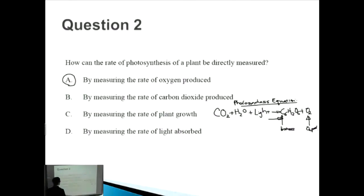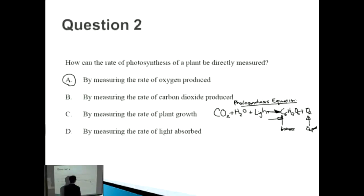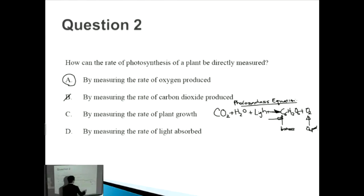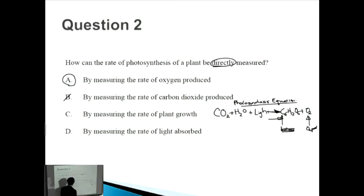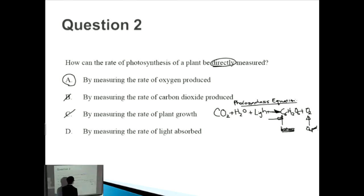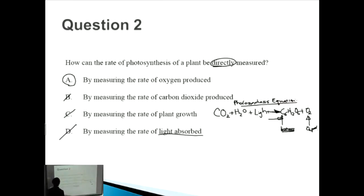So option A is correct. Option B — measuring the rate of carbon dioxide produced — is incorrect because carbon dioxide is consumed, not produced, in photosynthesis. Option C — measuring the rate of plant growth — is true but represents an indirect measurement, not a direct one, so it is incorrect here. Option D — measuring the rate of light absorbed — is incorrect because that is extremely difficult to measure. Our answer is A: by measuring the rate of oxygen produced.